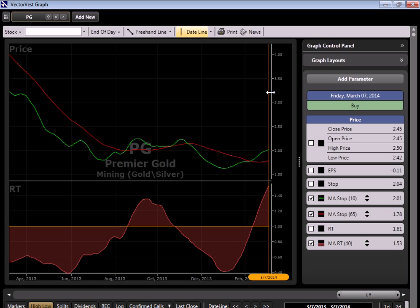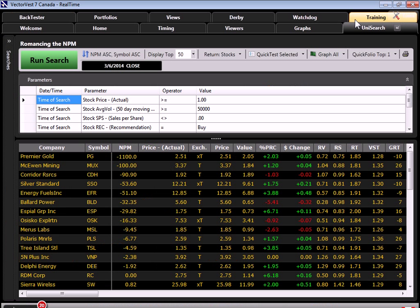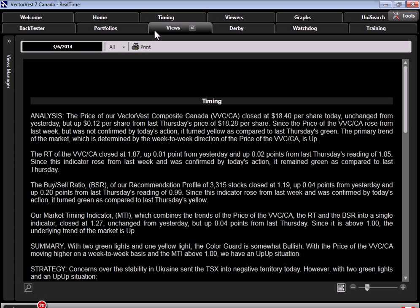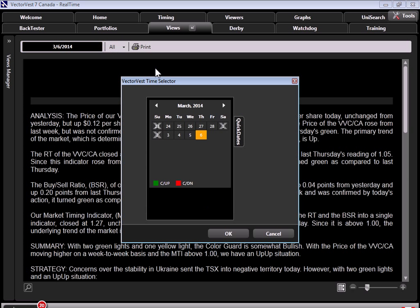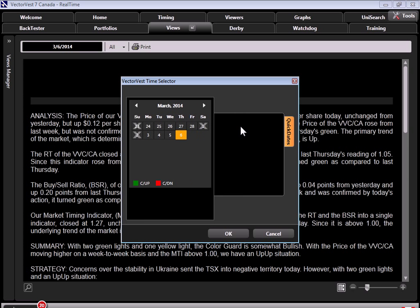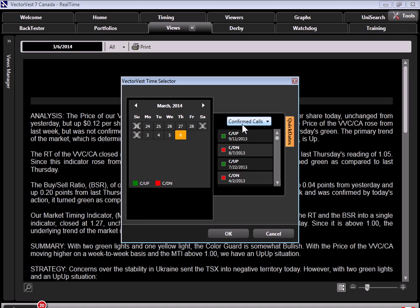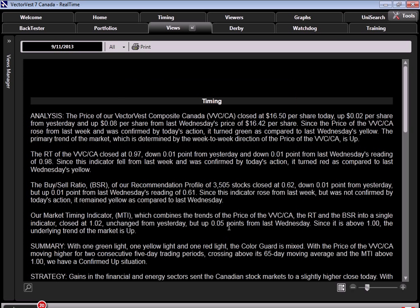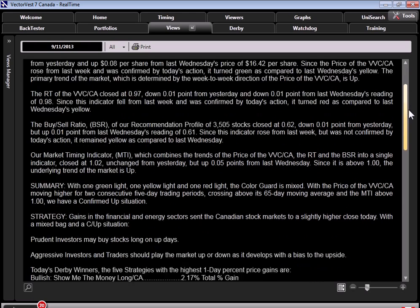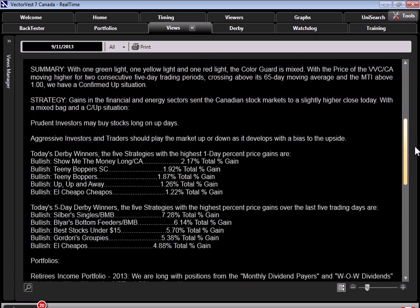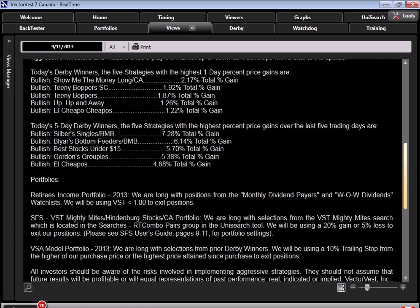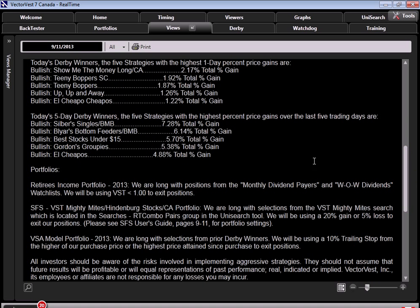Let's close our graph and go back to the VectorVest Views. We'll use our date window and go back to our last confirmed up call on September 11th. Click OK. Here we are now on September 11th in the Views. On that day, if we scroll down in the timing section, we identified the top performing five-day Derby winners. Here we have our best five-day performers, Silver Singles leading the pack. So I would take that information, and let's run back to the Unisearch tool.